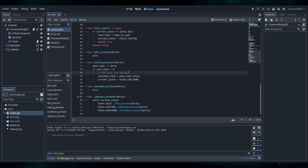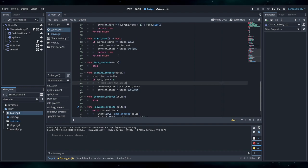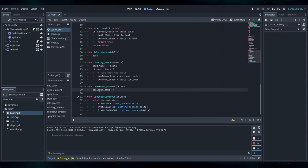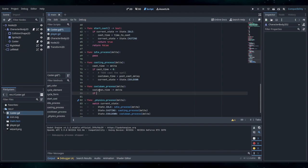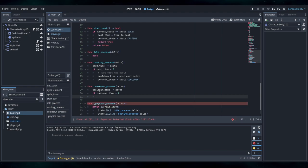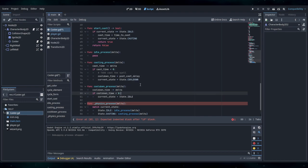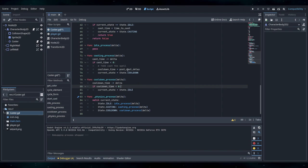I should also set cast time — actually I don't think it matters because that'll be set here when we actually start casting. So we can do really the same thing. This is our baby timer. We can do current state equals State.Idle. And then we don't need to do anything else here, I think.